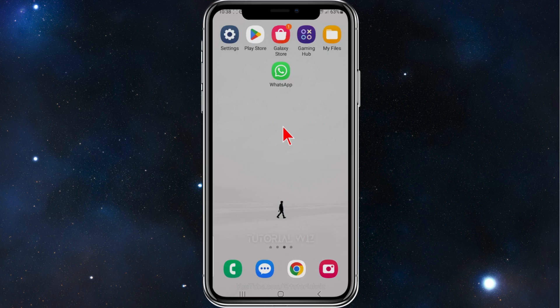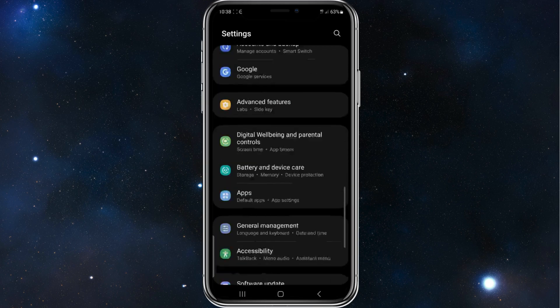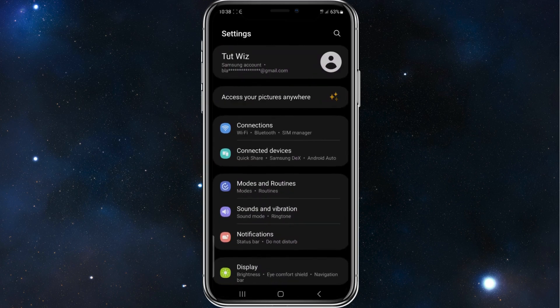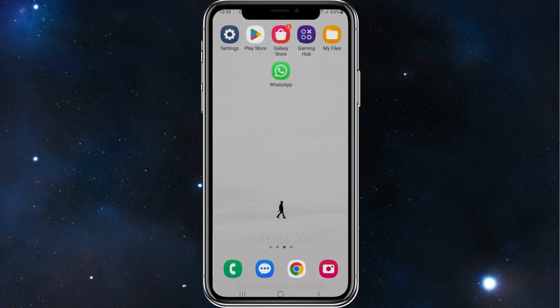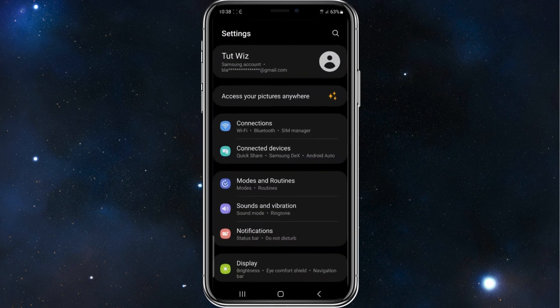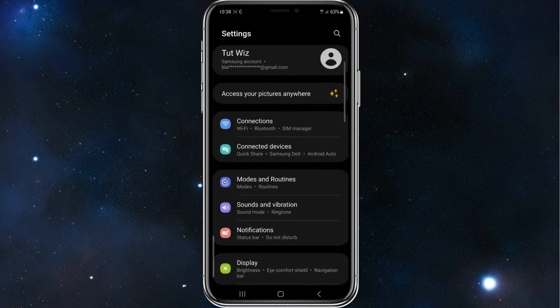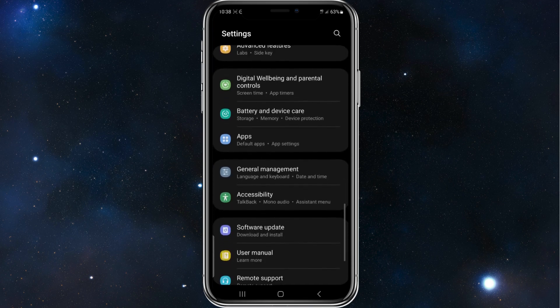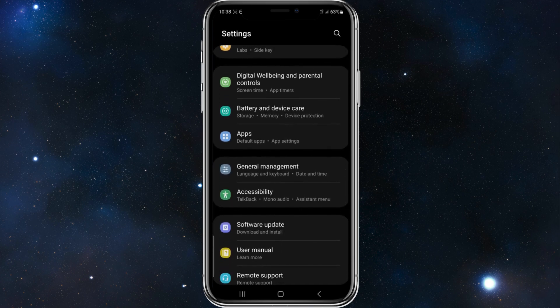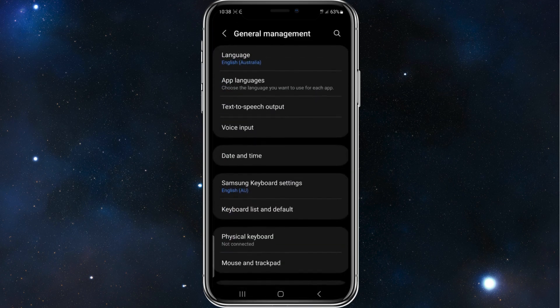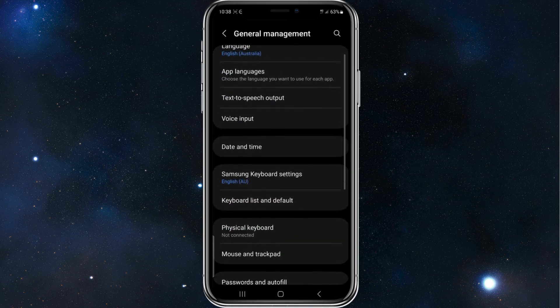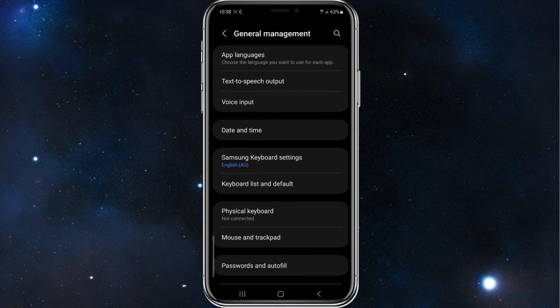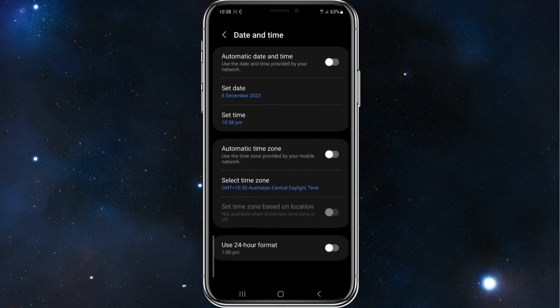So what you want to do is head over to your settings app. Then you want to click into general management. So scroll down, should be near the bottom. Yep, so click in the general management. And then here you'll see date and time. Click into that.